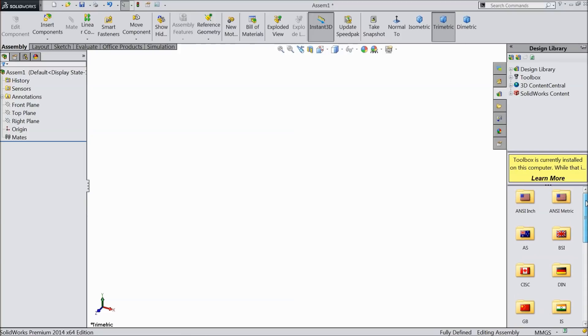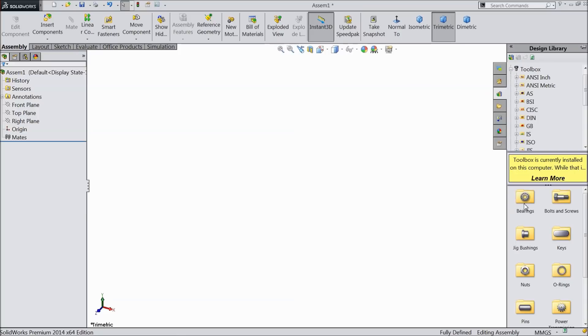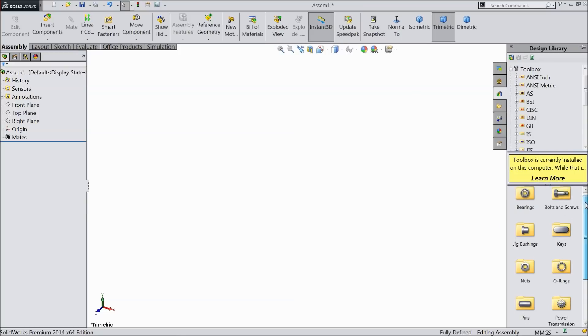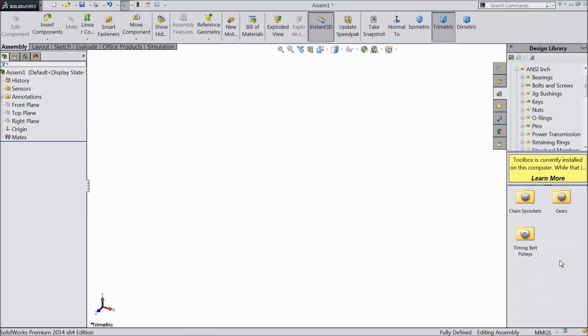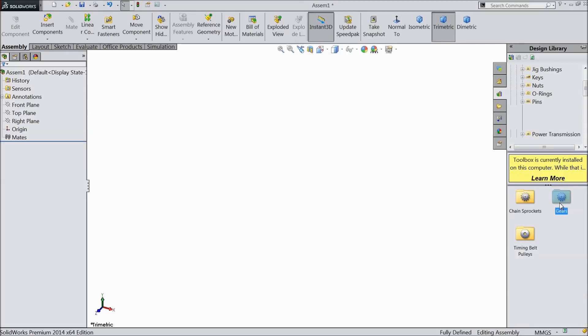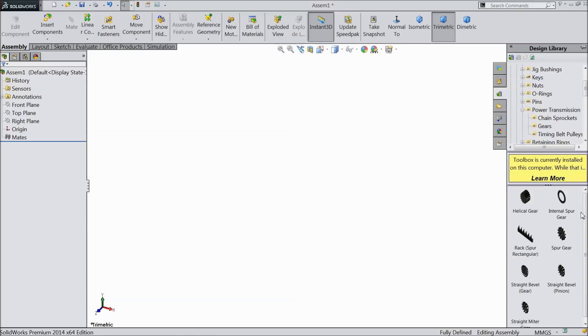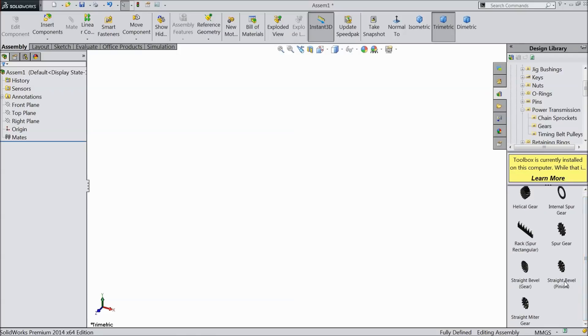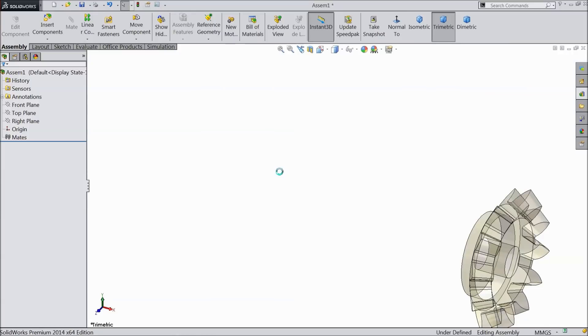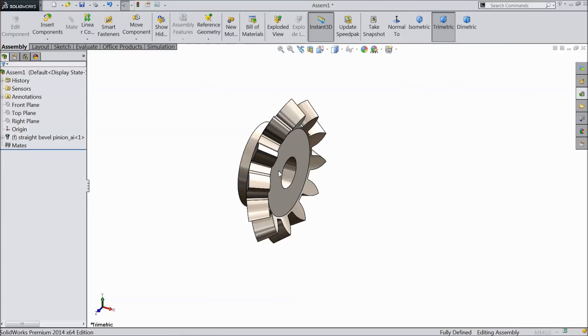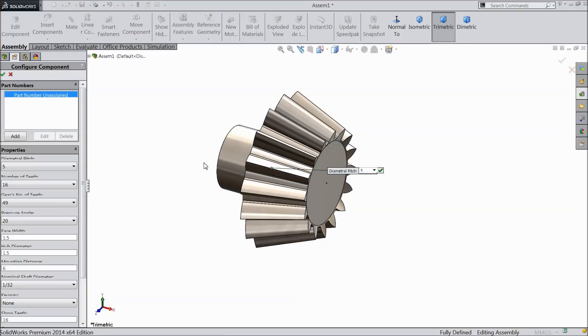So we will select inches. In inches you will go and find power transmission. Now here you will find gears inside the power transmission, and see here straight bevel pinion and bevel gear. So first we will bring the straight bevel pinion. Just click and drag. Now this is our pinion.